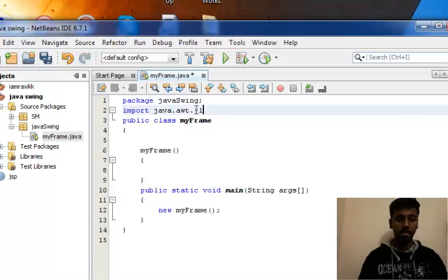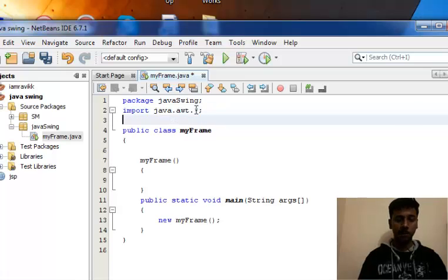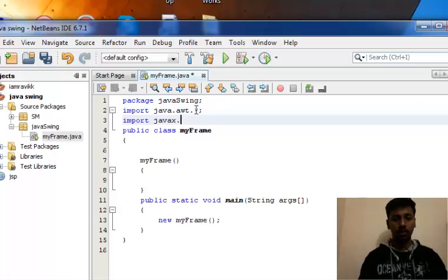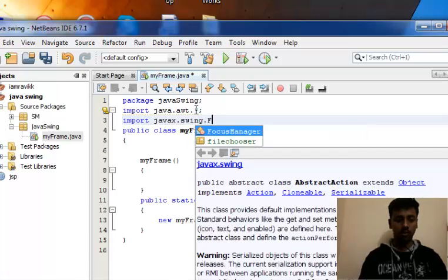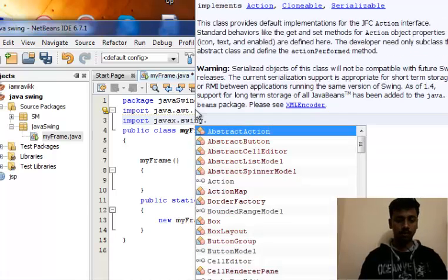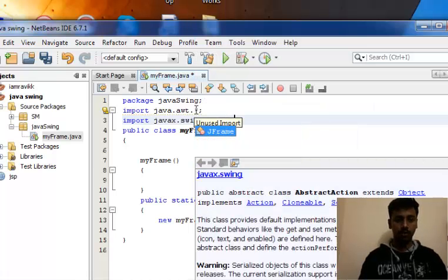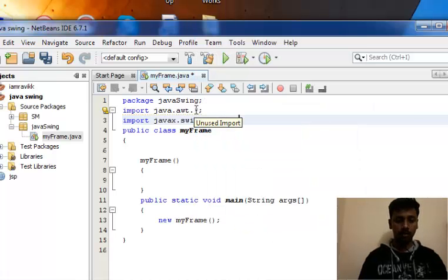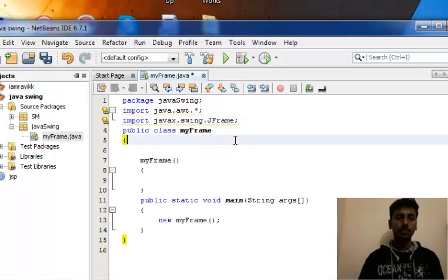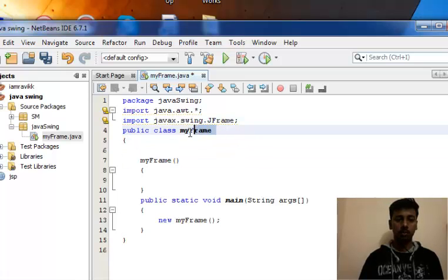Import javax.swing.JFrame. The program name is myFrame.